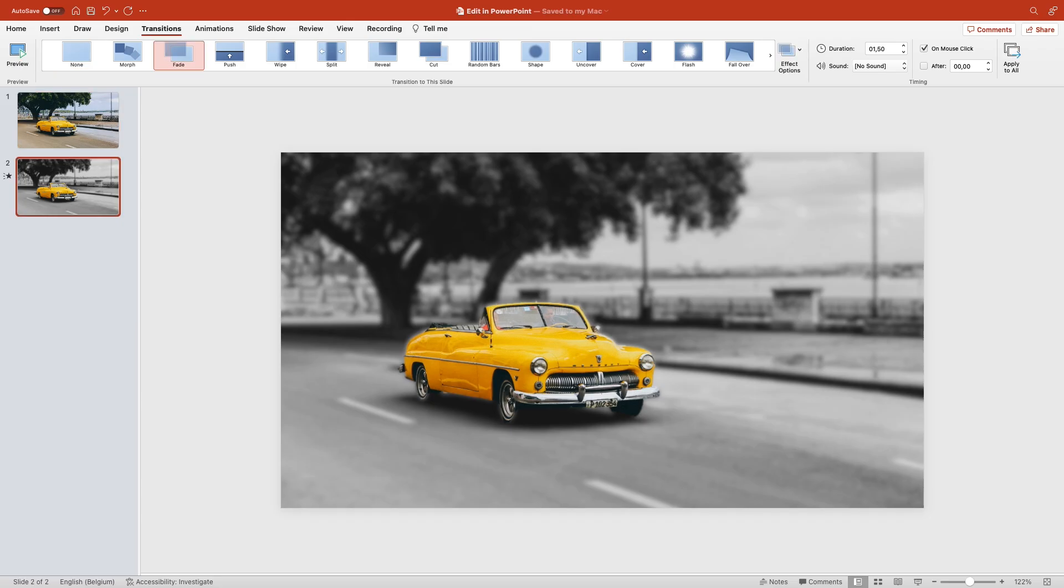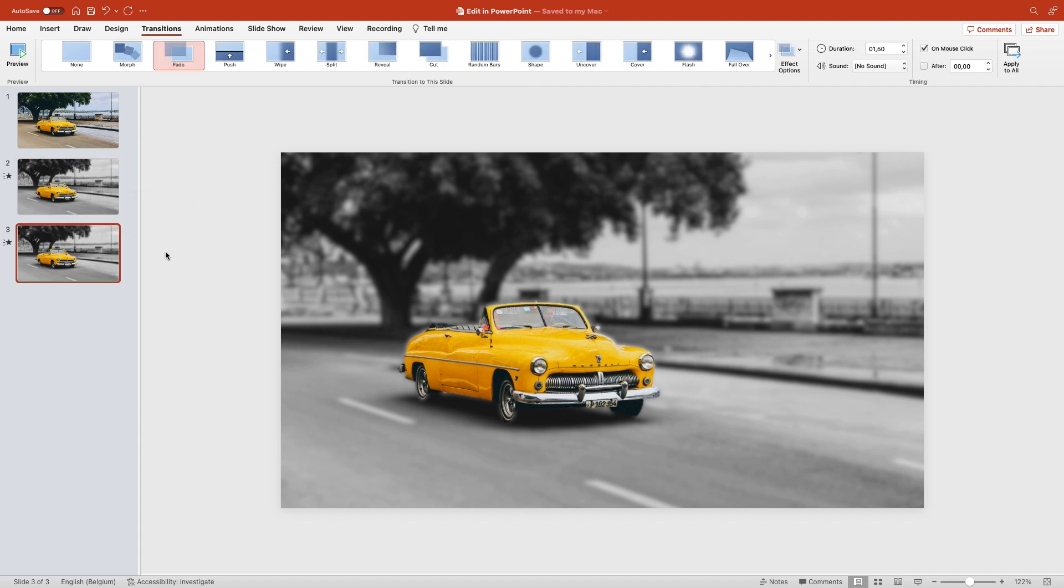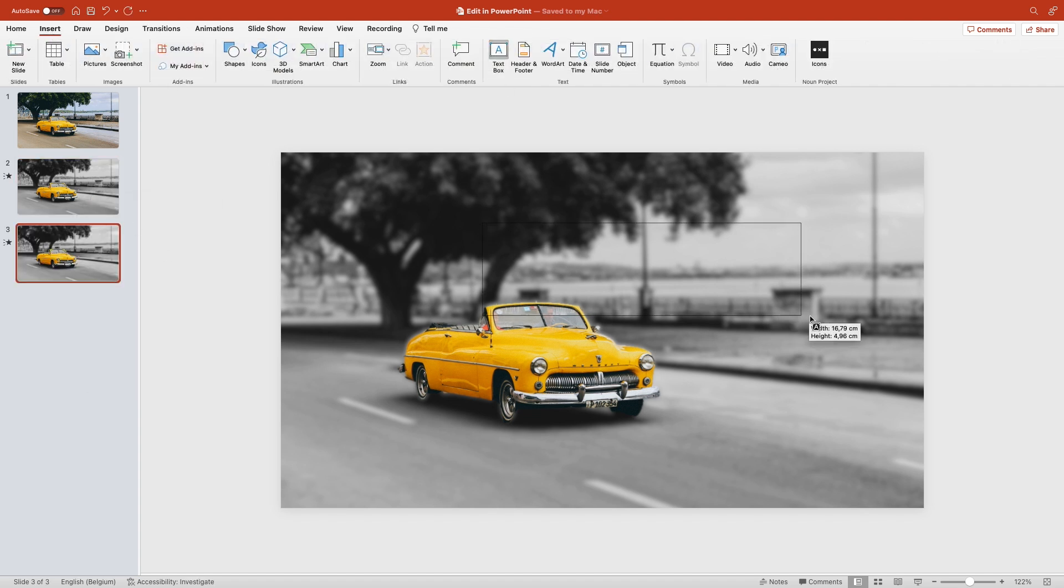Now let's add some text because we're working with three layers: the blur background layer, the front layer of the yellow car, and a text layer in between.